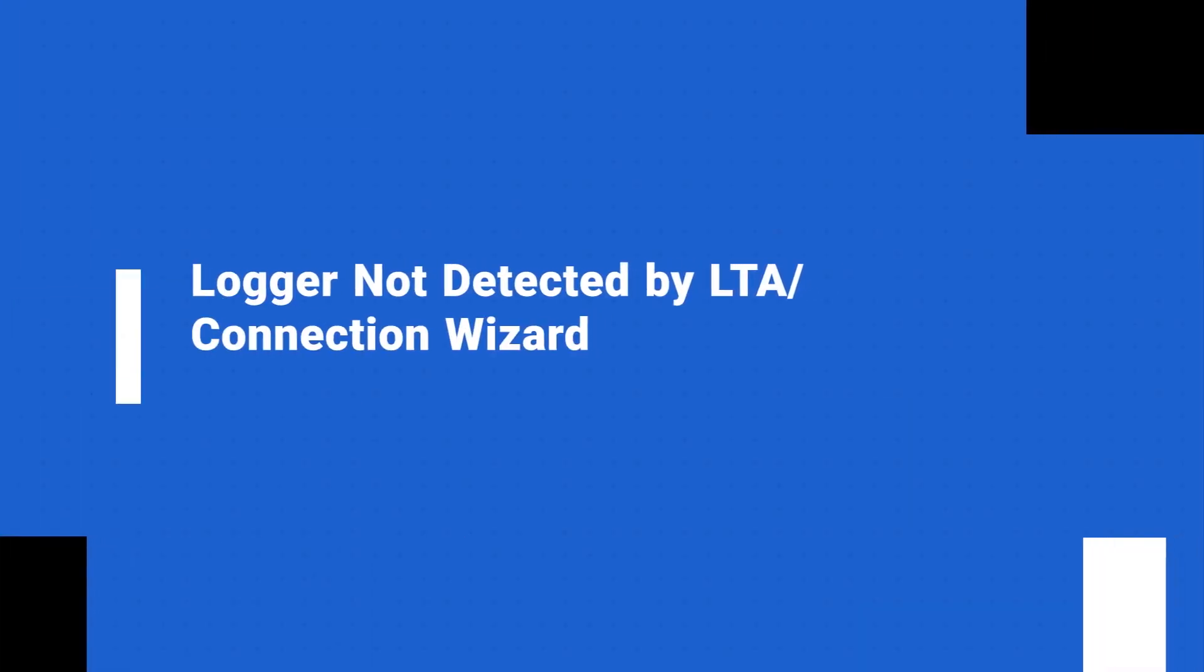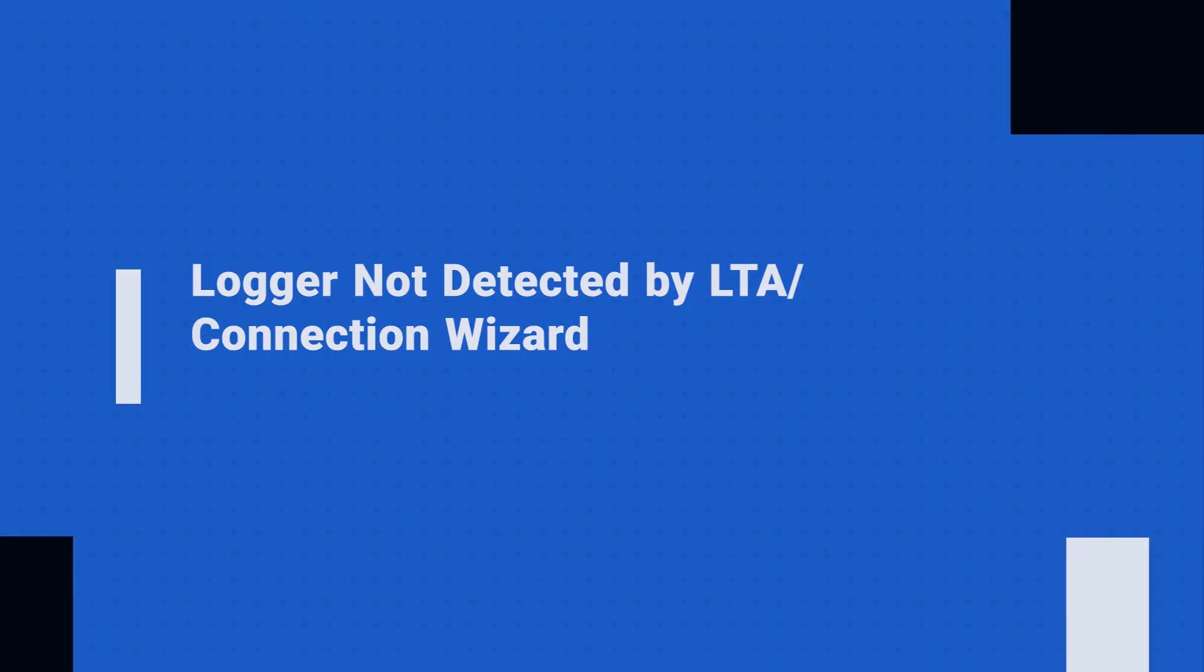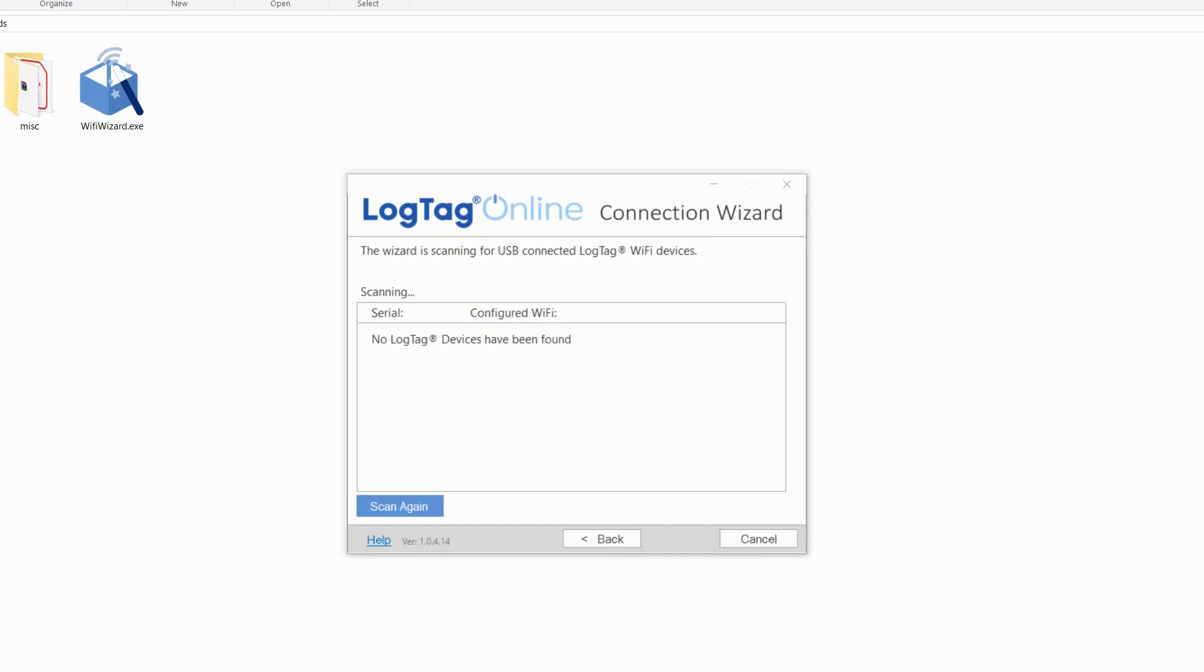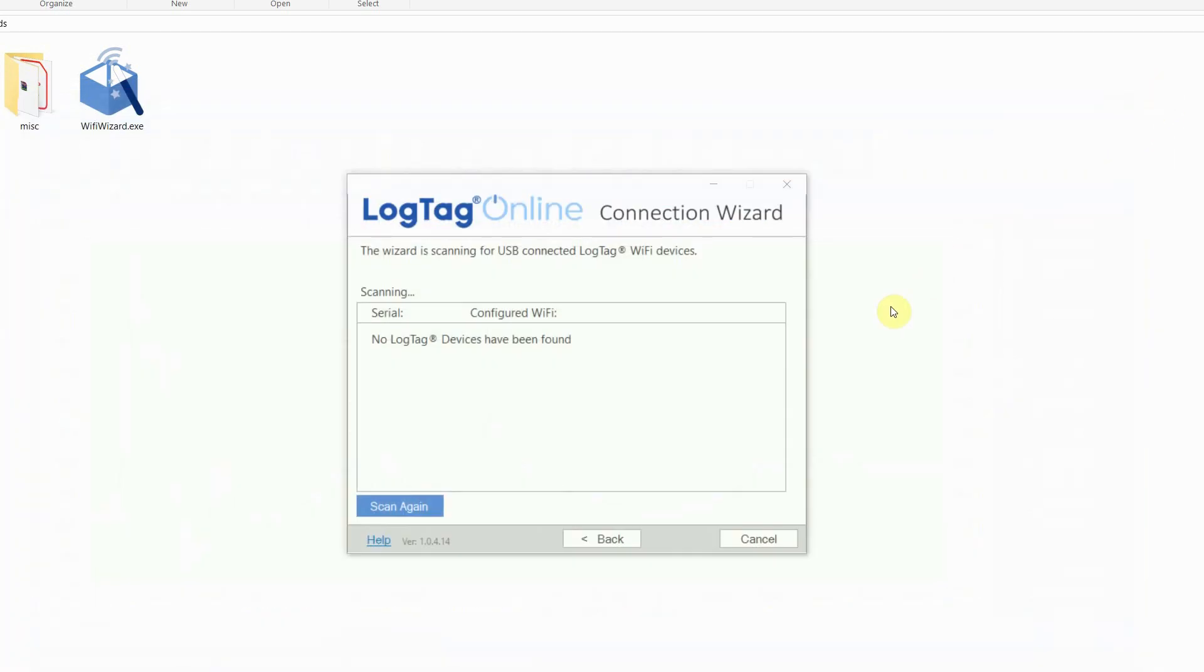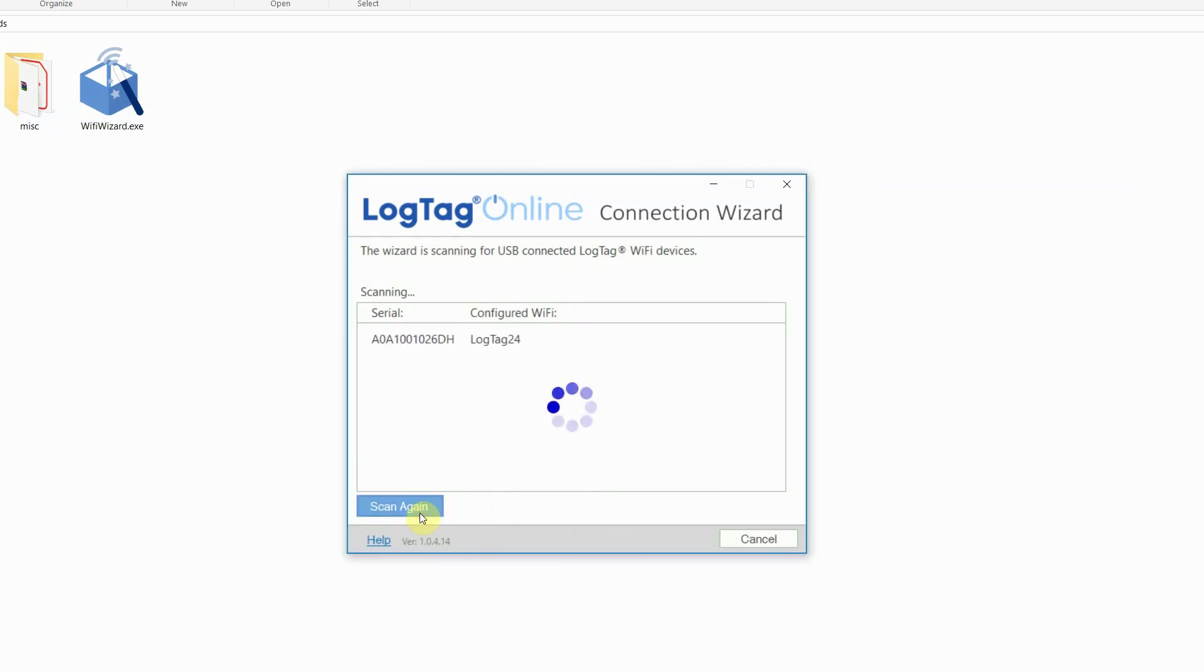If your logger isn't appearing when searching for devices in the connection wizard, please make sure there is no other LogTag software running on your computer. If there is, unplug your U330 Wi-Fi from your computer and close down the other LogTag software. Then plug the logger back into the computer and click scan to try again.